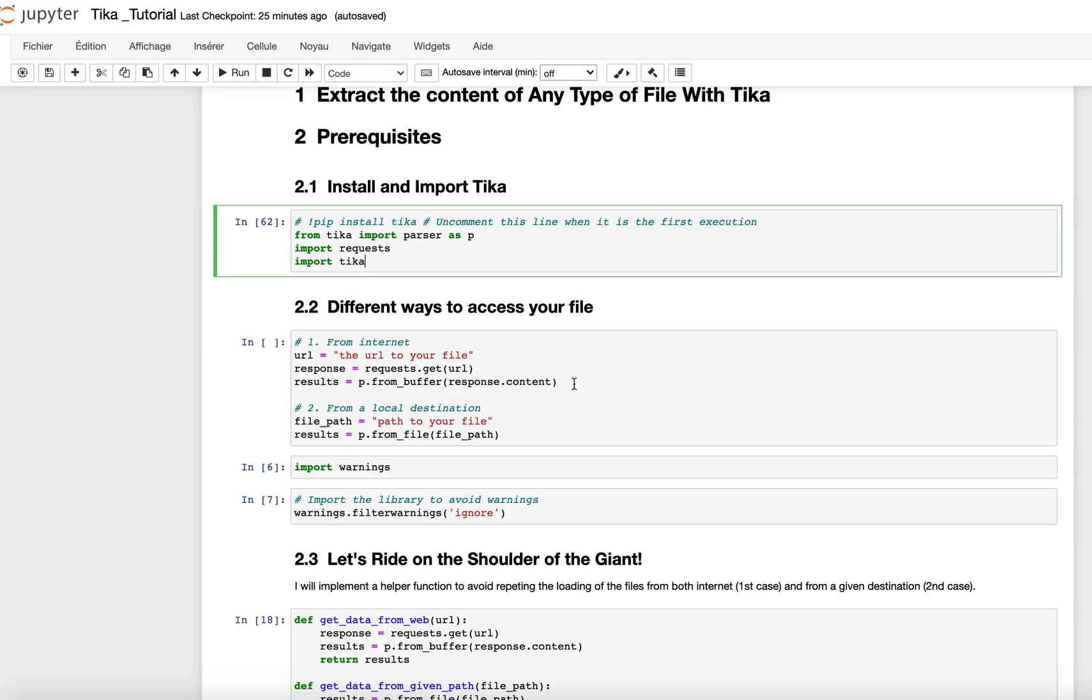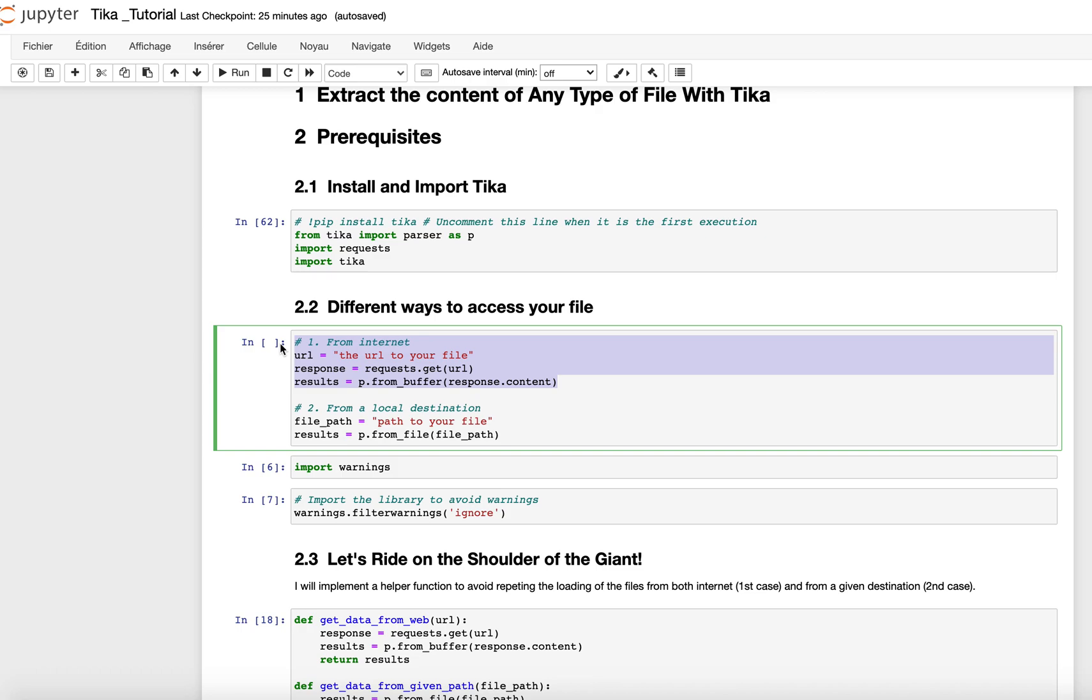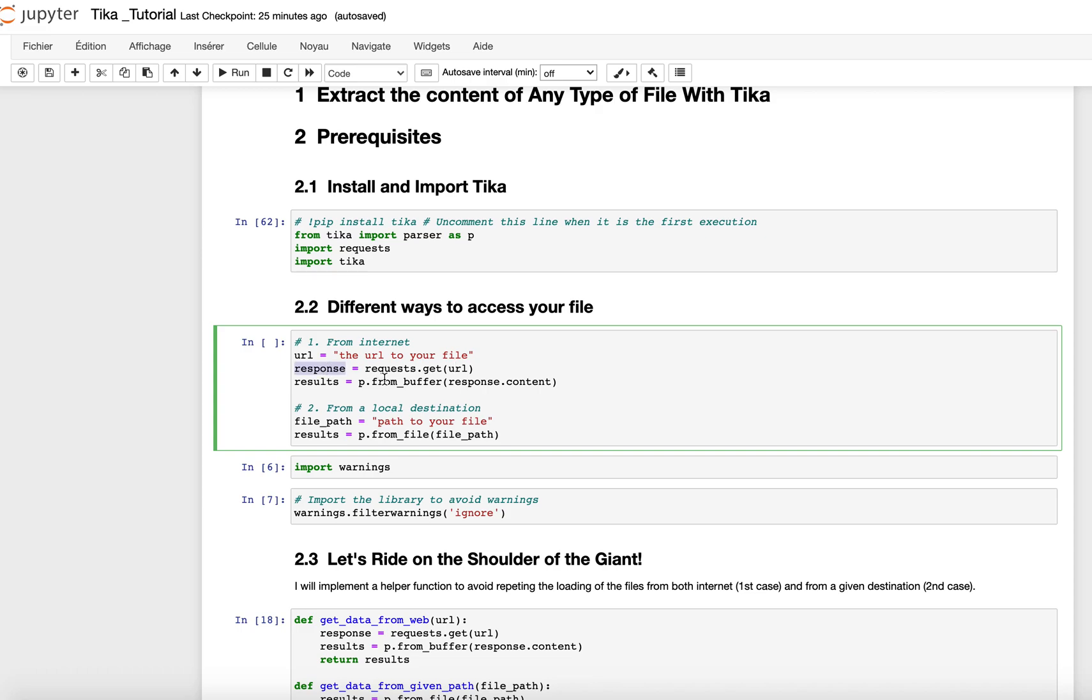To focus on the first type, when you want to get the contents for the first case scenario, what you have to do is to make the request. So get the request using the URL of the file you want to extract the content from. Then we will store that response result into a variable called response. And from that response, what we do is call parser.from_buffer. What we do here, the from_buffer function is going to get the response content so that we can use it for analysis.